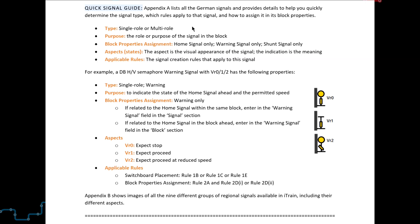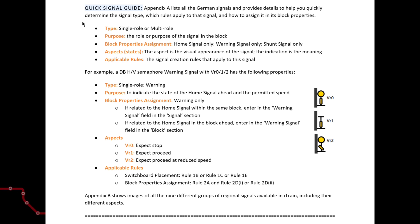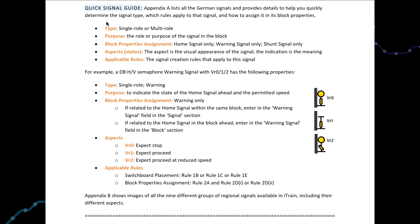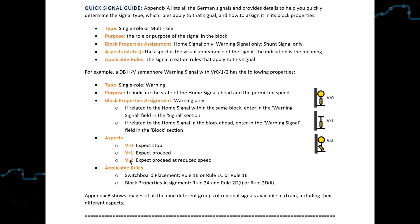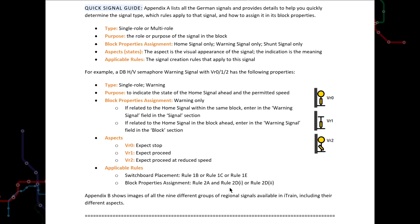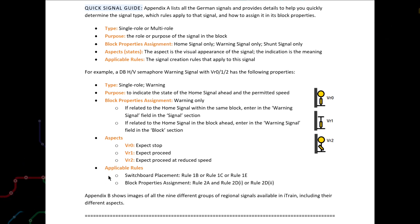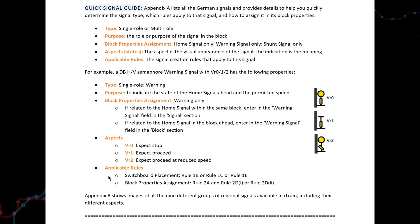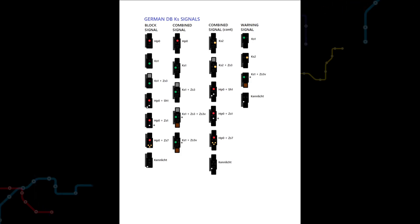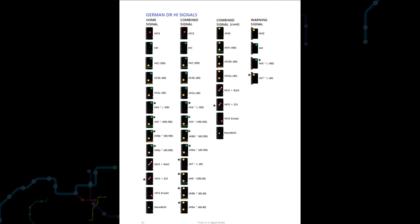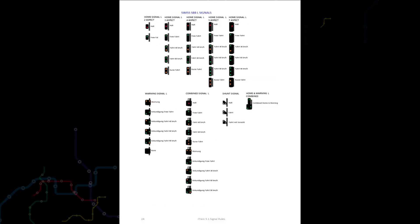Page 4 shows a quick signal guide. This explains the content of Appendix A which provides details of each of the German signals available in iTrain, including its type, its purpose, the assignment field in the block properties, a description of each of its aspects, and a summary of the rules that apply to that signal. And as I said earlier, in time, a supplementary document for each of the other regional signals will be produced that shows similar details for those signals. And in the meantime, Appendix B provides a handy overview of all the regional signals.